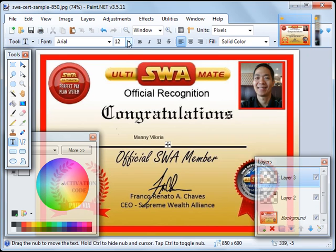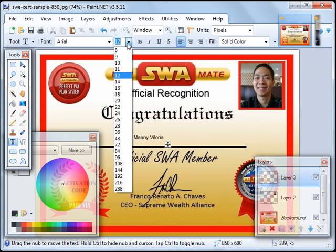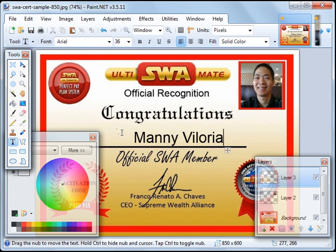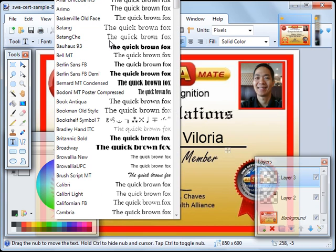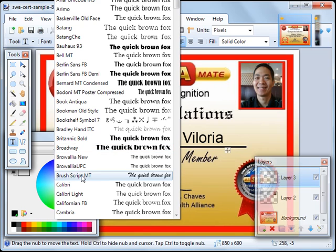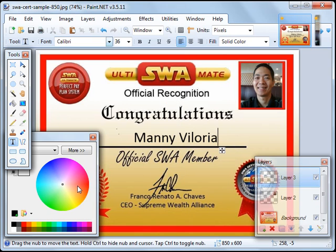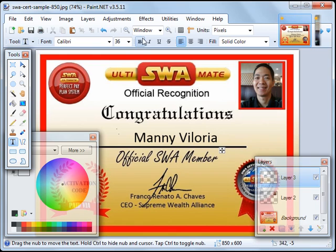For the font name. For the size, click on this downward pointing arrow and choose 36. For the font name, it's up to you which you prefer, but I prefer Calibri. You can also click on the B button here for bold.